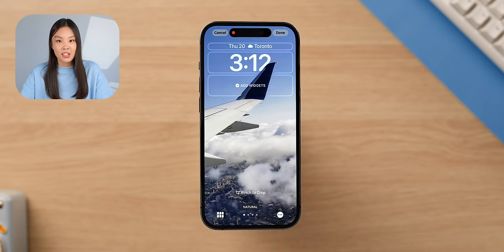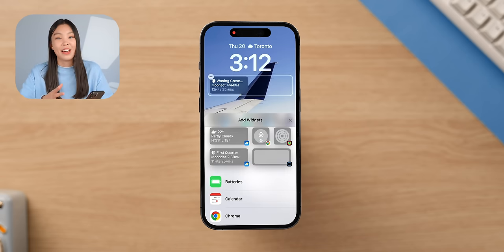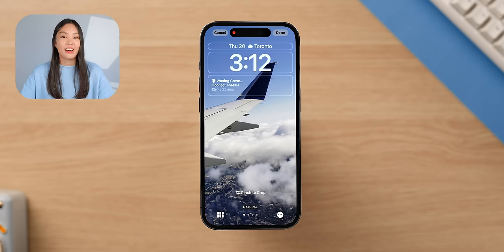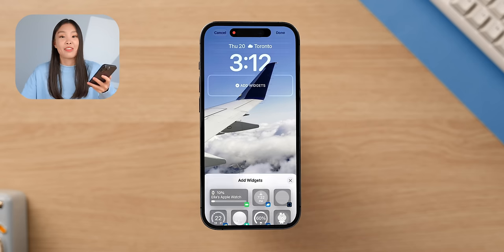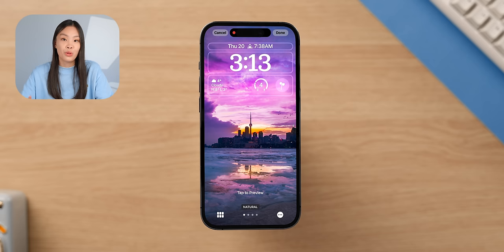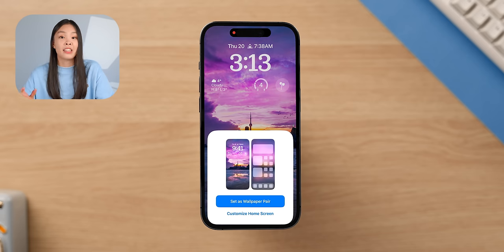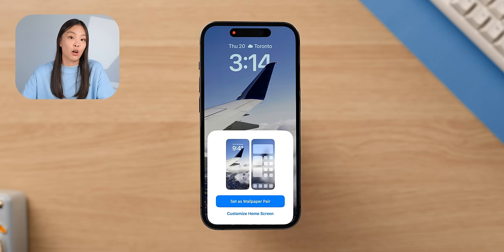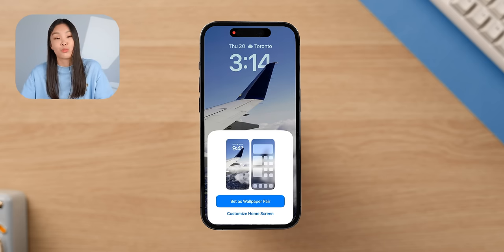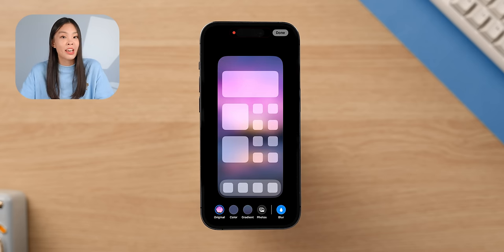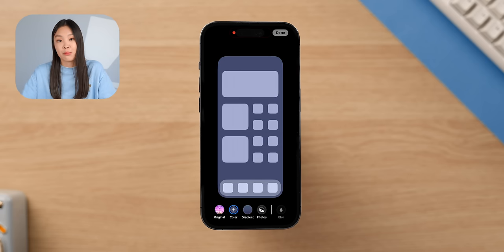One thing to note: lock screens that have the depth effect applied to the wallpaper cannot have any widgets underneath the time, or else the depth effect will be gone — you can't have both. When you click Done, it will ask you to set a home screen for that specific lock screen. If you make another lock screen, it'll ask you to set a home screen again, and when you switch lock screens the home screens will switch too. I've been really liking just setting the home screen as a blurred version of the lock screen, but you can also choose a different picture or a simpler color or gradient.